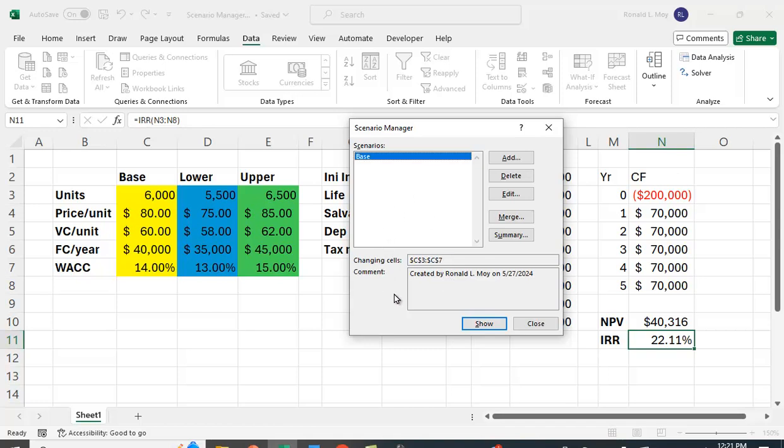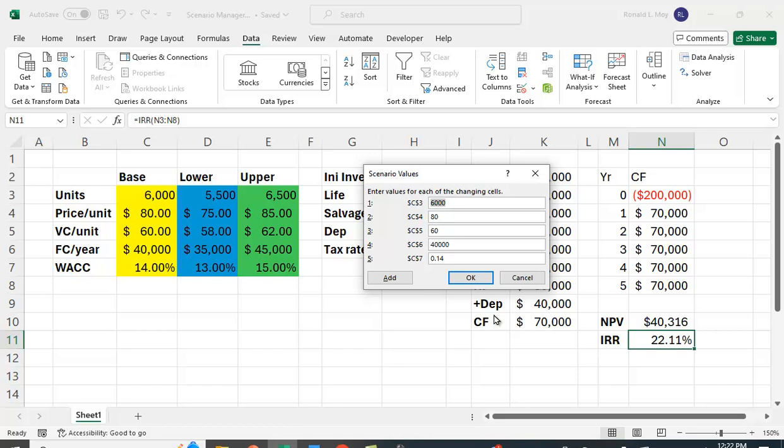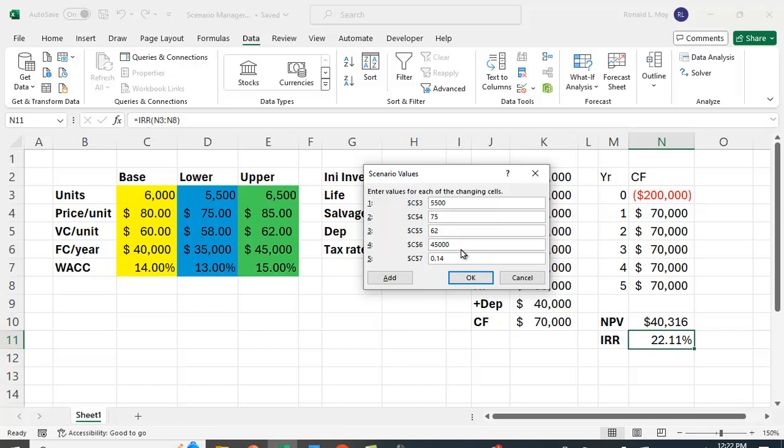Our second case, let's do the Worst Case Scenario. The Worst Case Scenario is going to be the case where we have the lowest units sold, 5,500. We're going to have the lowest price, which is 75. We're going to have the highest variable cost, here 62, the highest fixed cost of 45,000, and the highest cost of capital. Let's say OK.